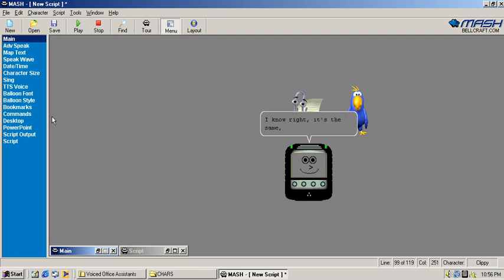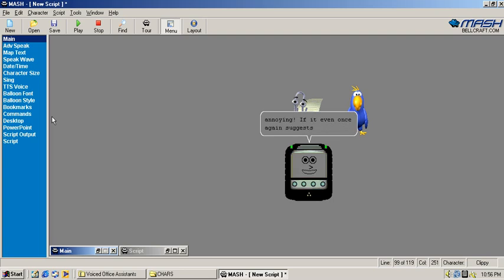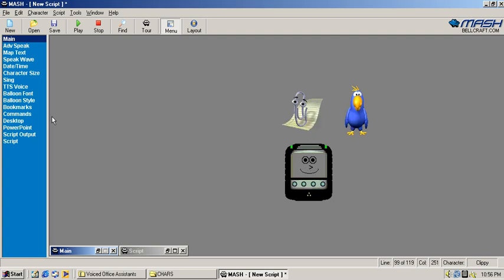I know right, it's the same, but it's not easier. It's more annoying! If it even once again suggests me something, I am going to downgrade!